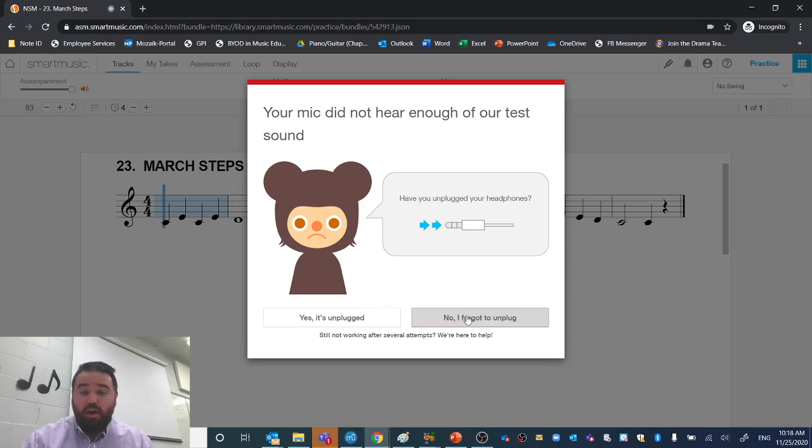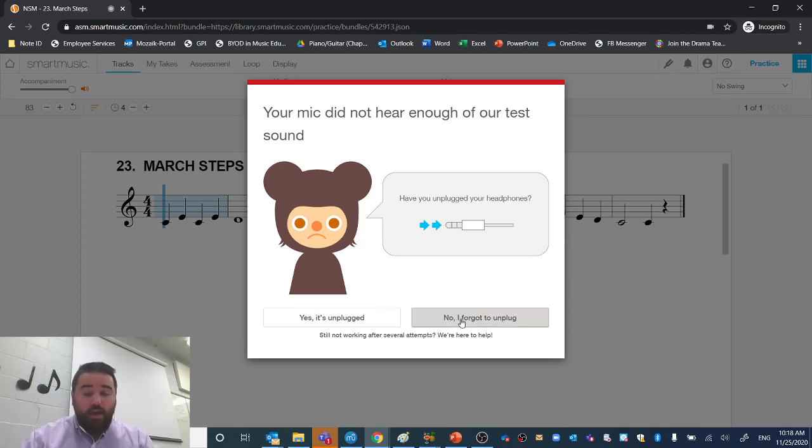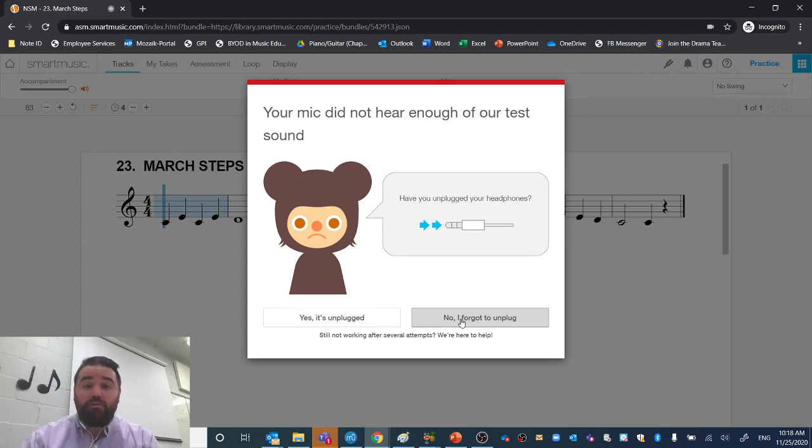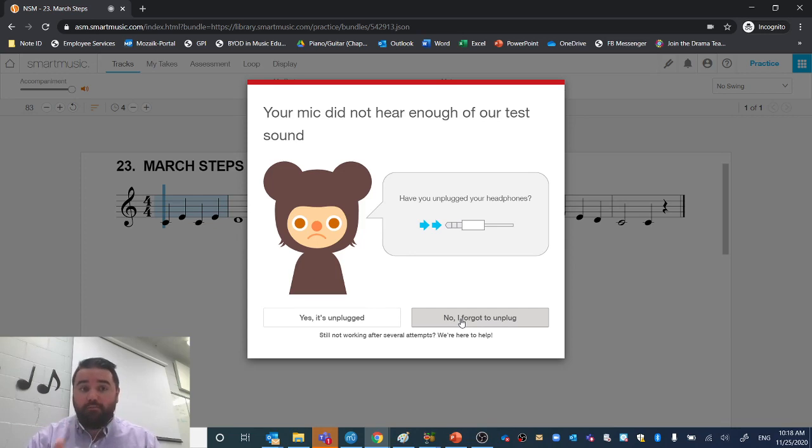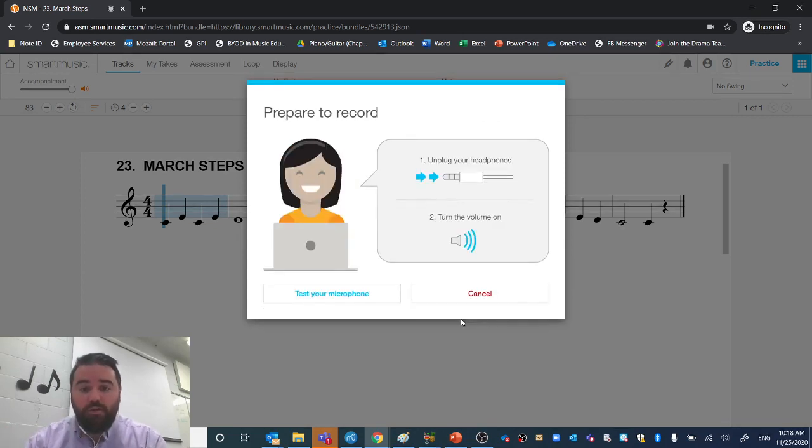So you'll click – no, I forgot to unplug – and you'll make a sound. So you hear that sound, make a sound of any sort at that same time. If you line it up, it'll just let you record, which is how I'm going to show you. Watch.